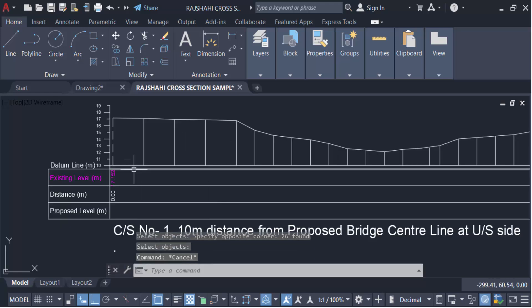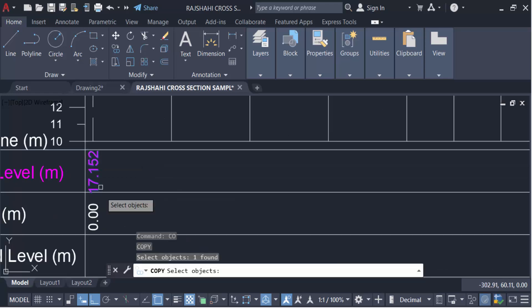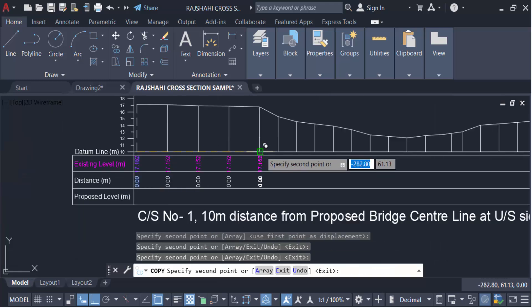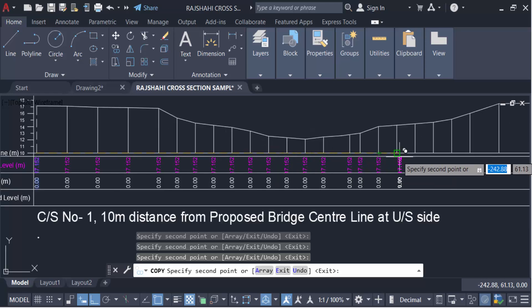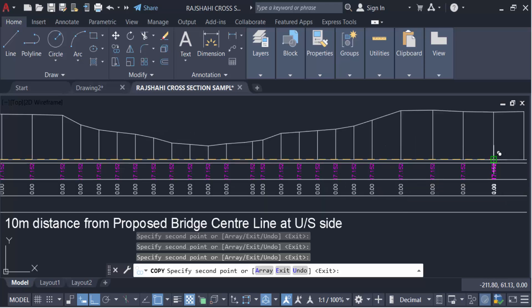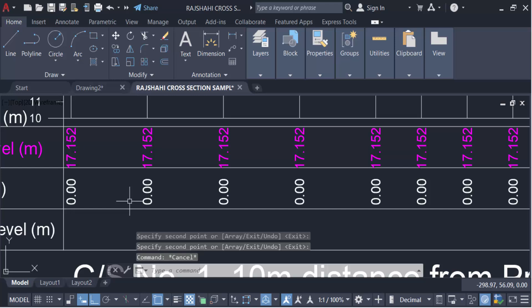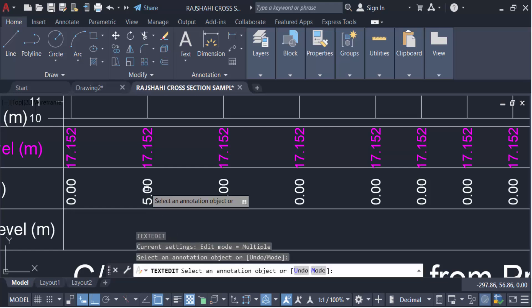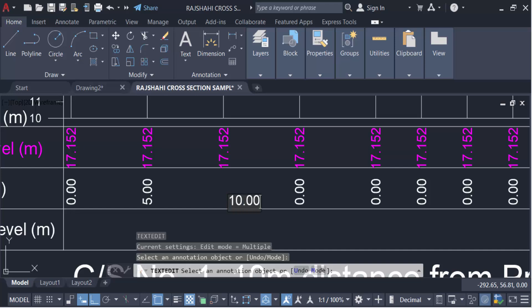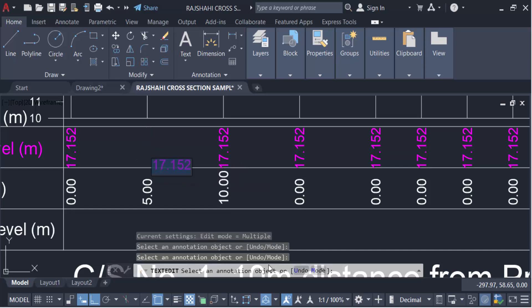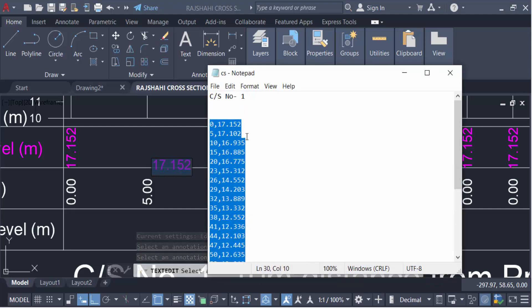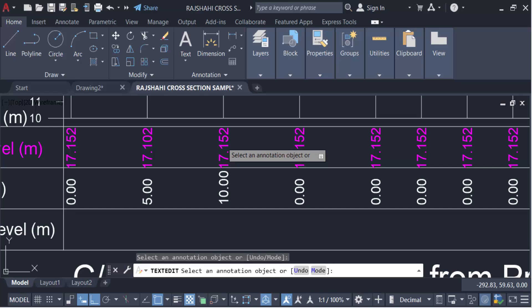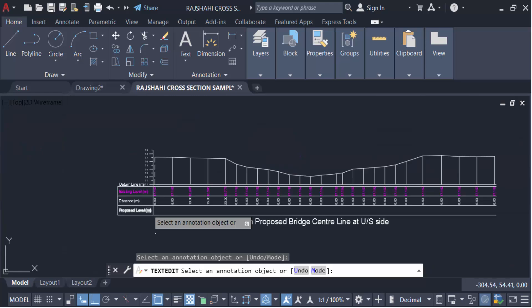I copy the text labels — type Copy, press Enter, select the text, and press Enter again, copying all the text. Then I edit the text using ED for edit: the distance value becomes 5.00, then 10.00. I also update the RL values — changing 17.010 to 16.935, and 17.10 to 16.0. In this way you can create any cross section of a bridge or road manually.